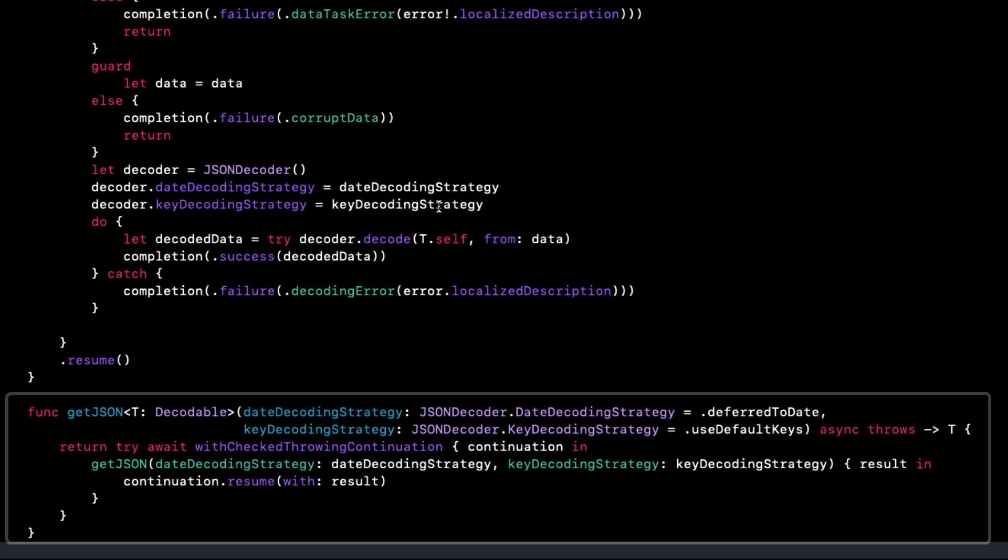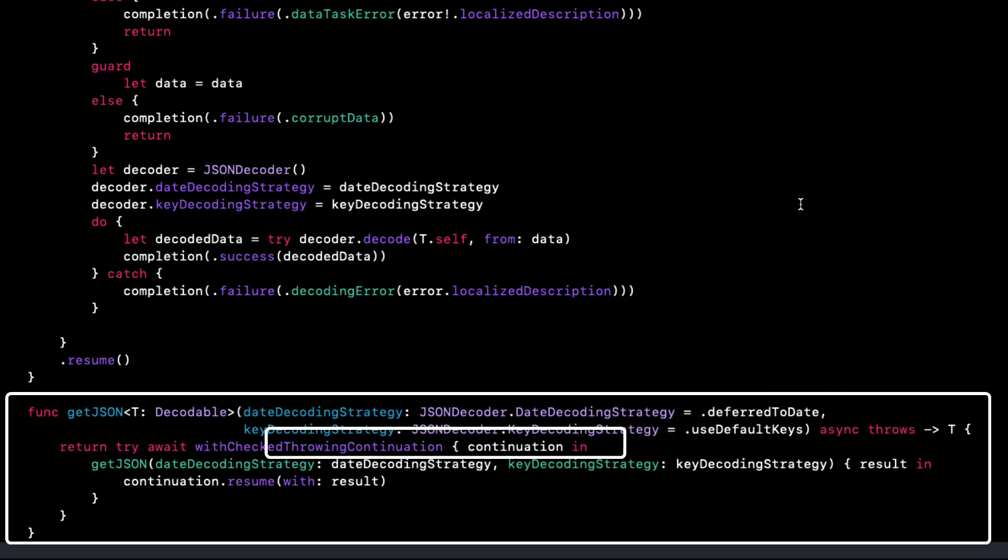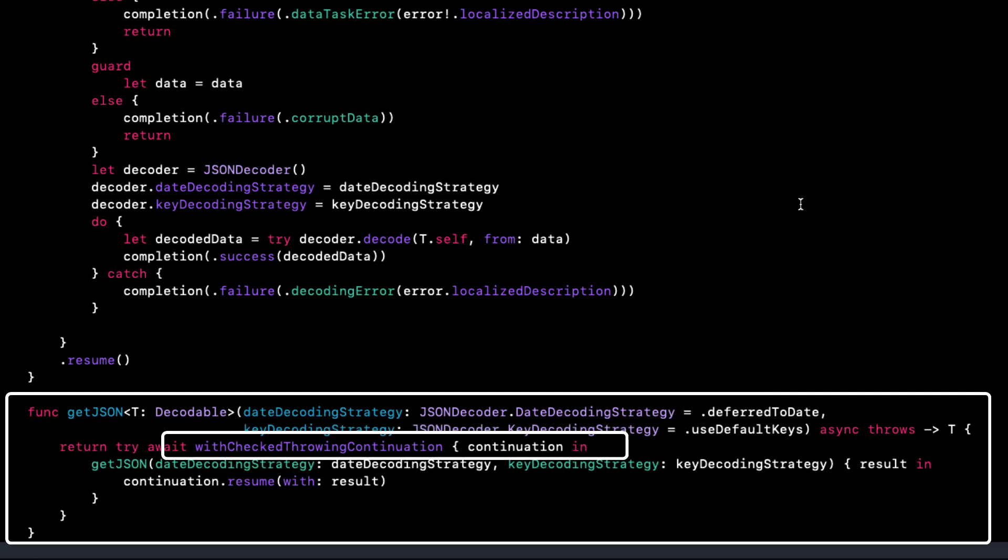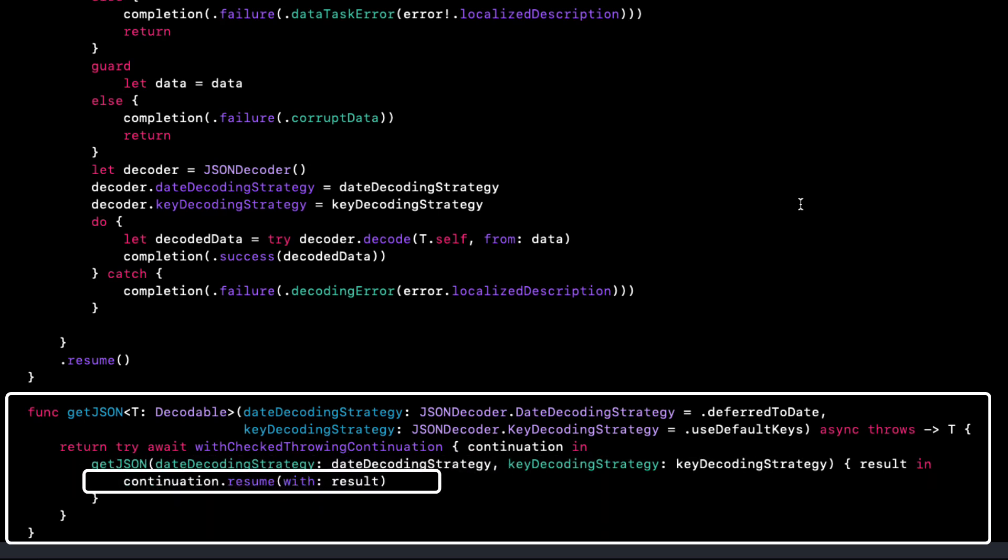If I choose this method, it simply creates a new function that has the same first two parameters. But instead of a completion handler, it's an asynchronous throwing function, just like our new one that we created in videos four and five. No error then calling the new function getJSON because as we saw in video four, we can have two functions with the same name so long as the function parameters are different.